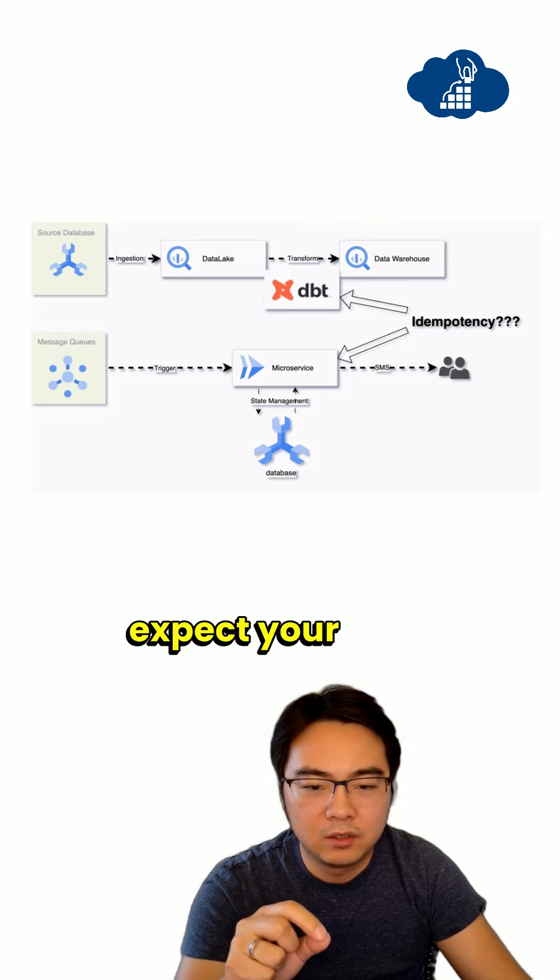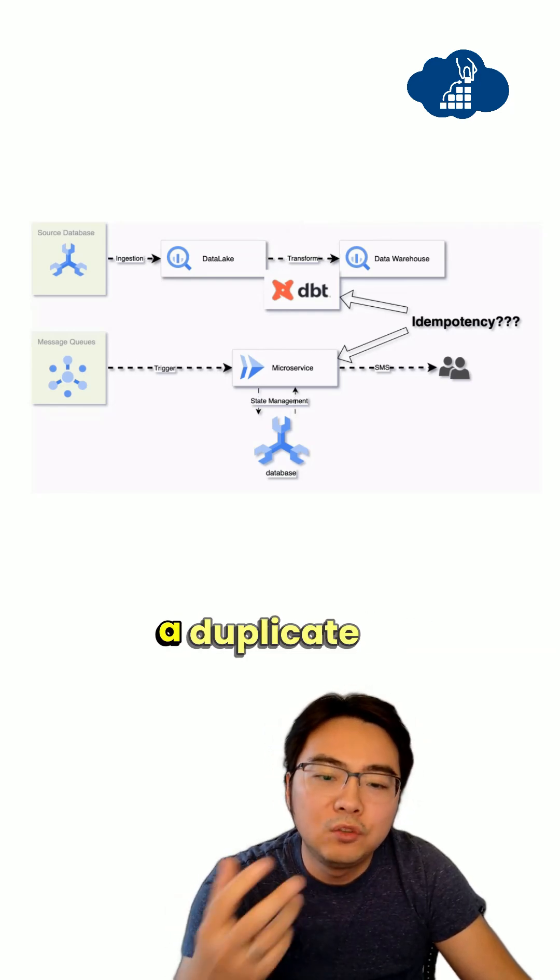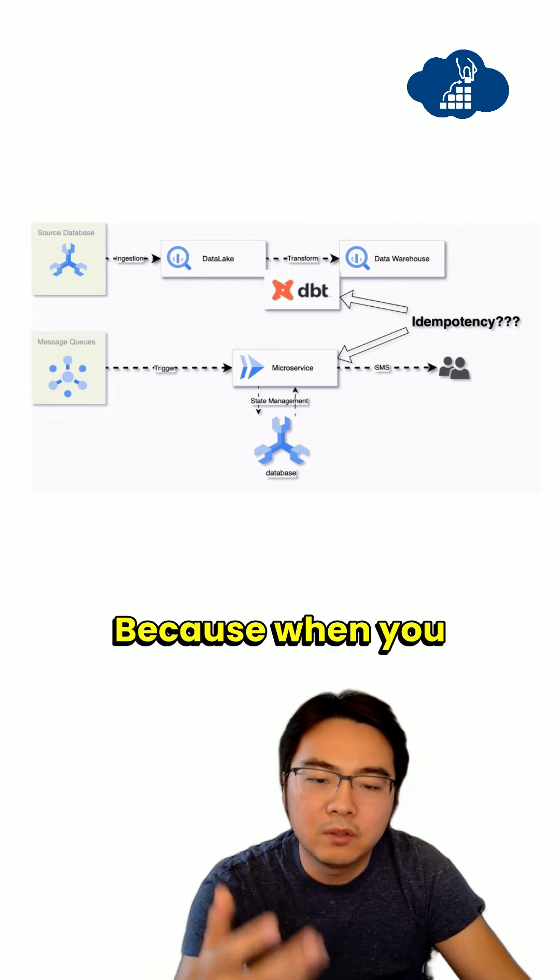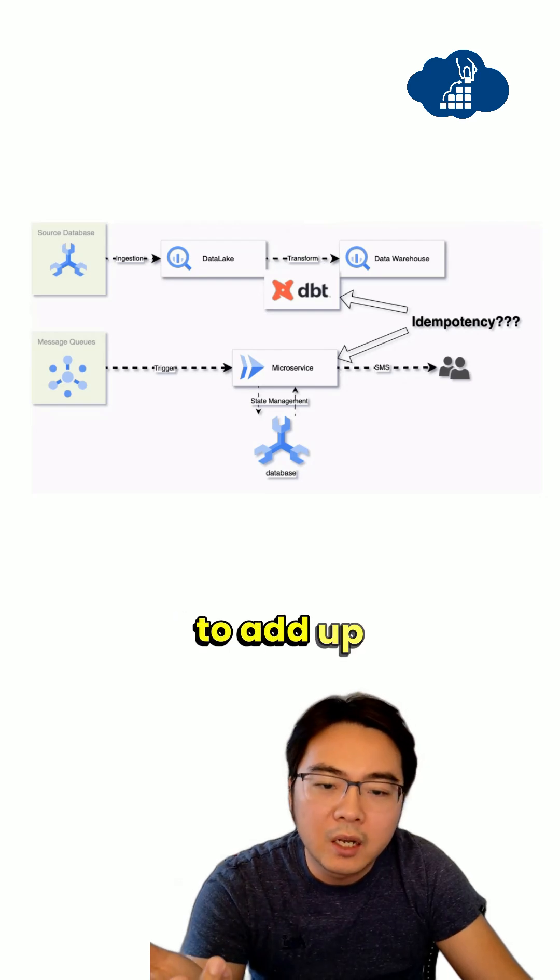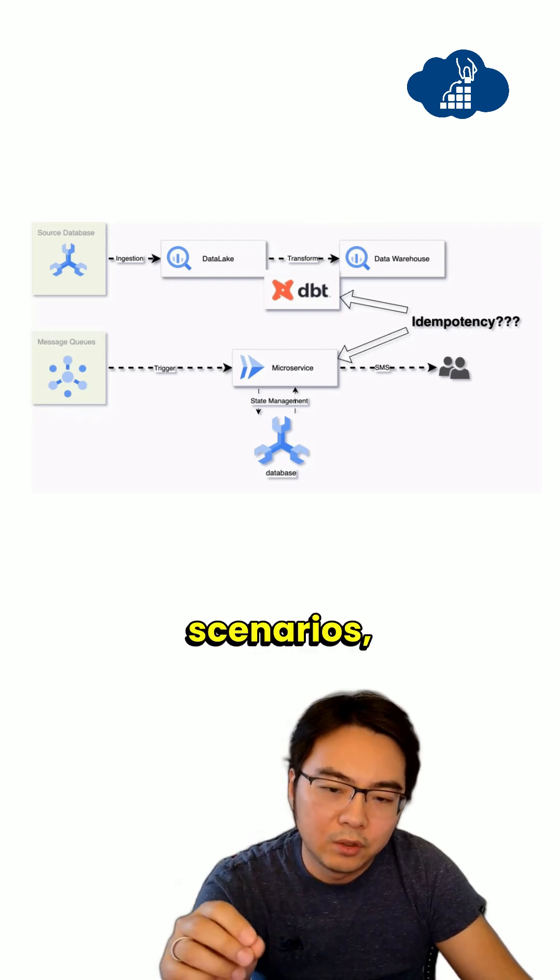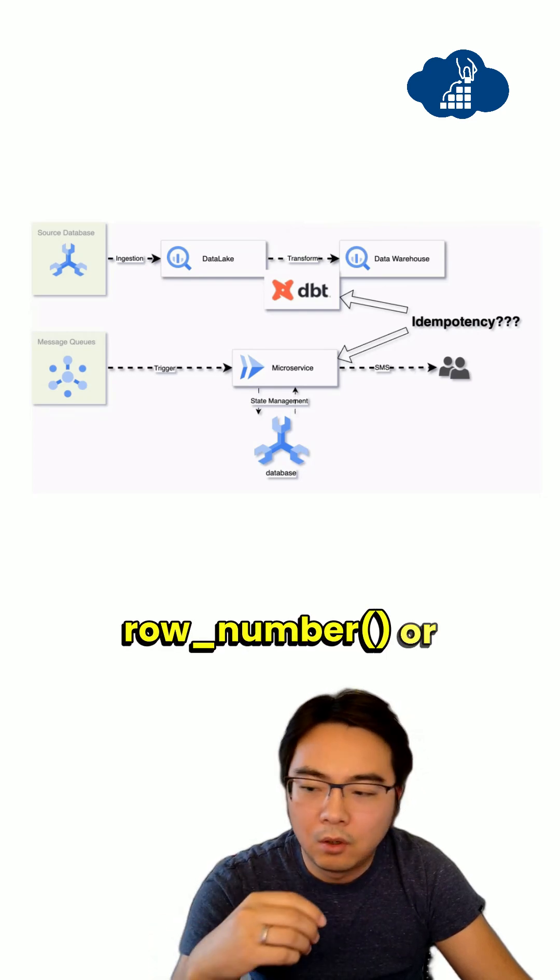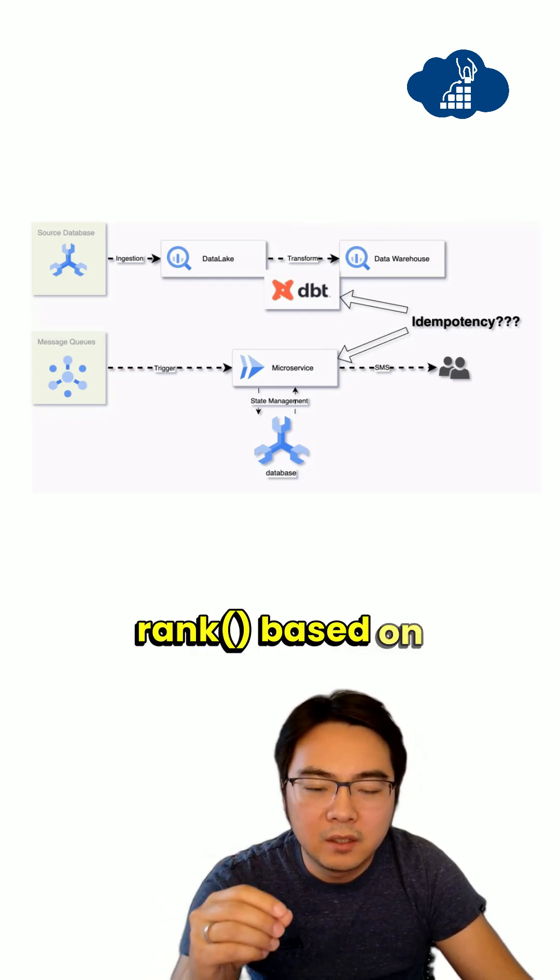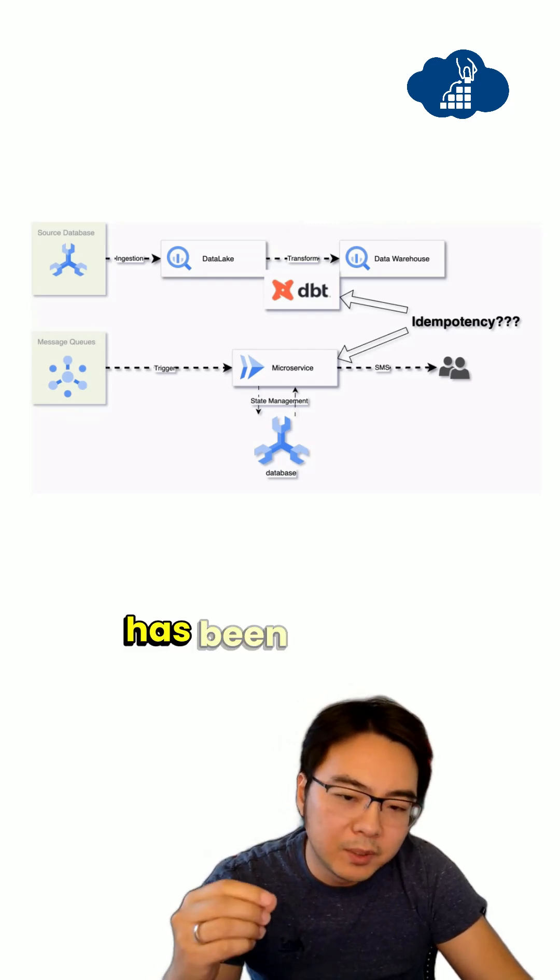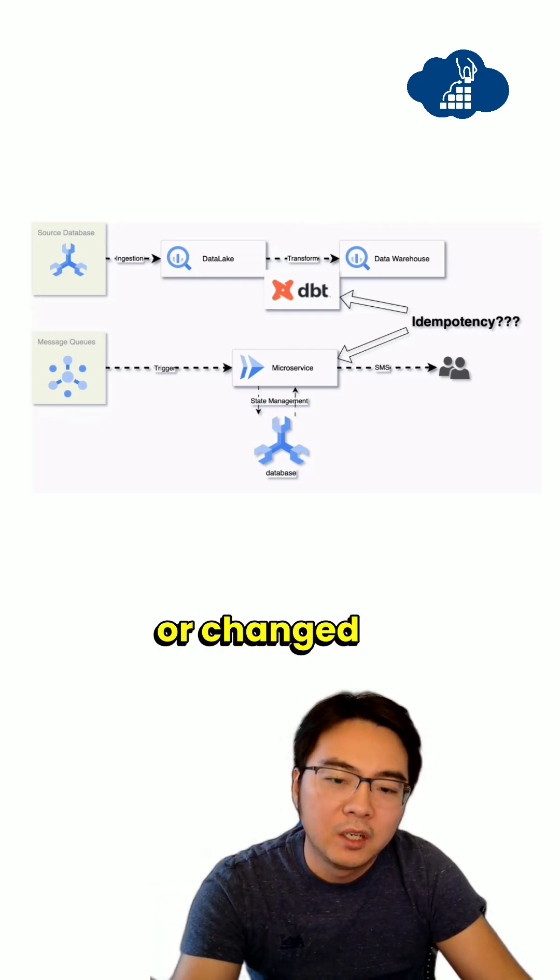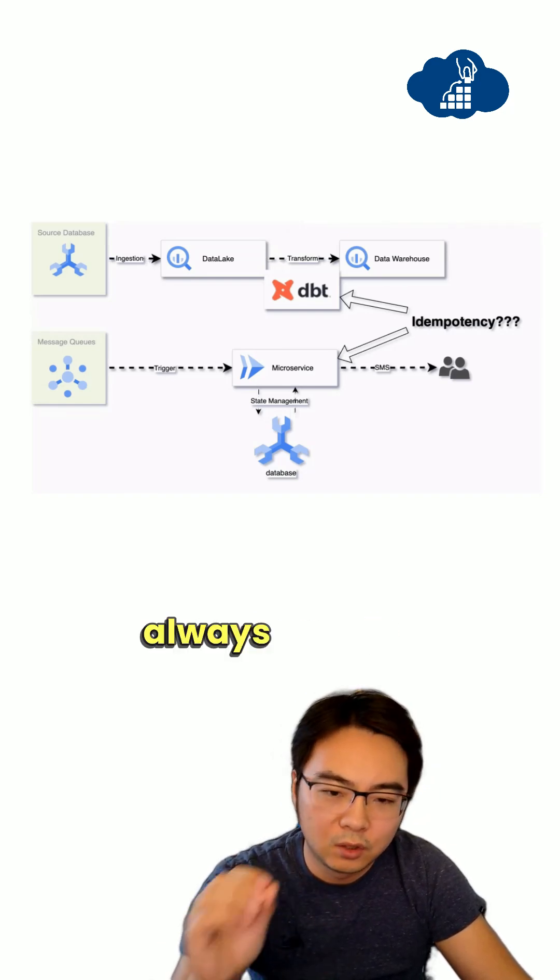In those scenarios, you don't expect your data warehouse in many cases to have a duplicate of an order, because when you aggregate those order numbers, the number is not going to add up correctly. In those scenarios, you would typically use, let's say, row number or ranking based on the timestamp of when that order has been created or changed to wrap around to the latest record.